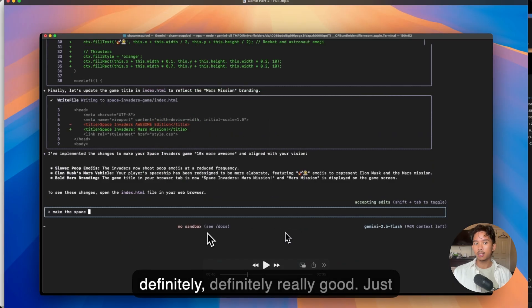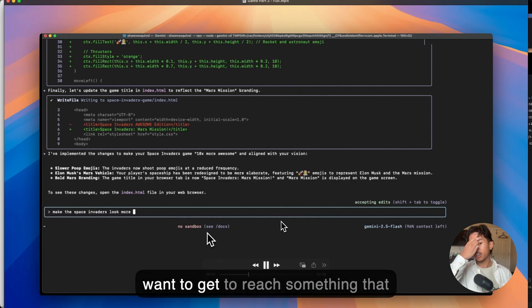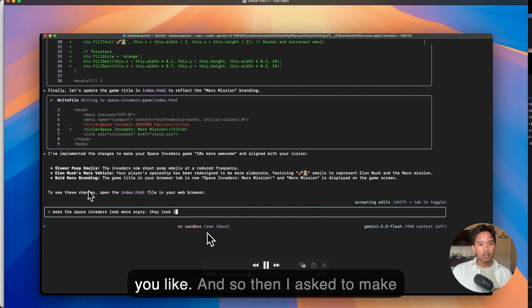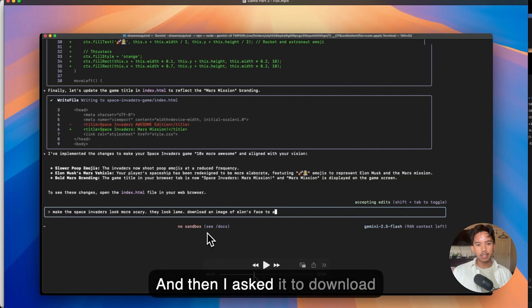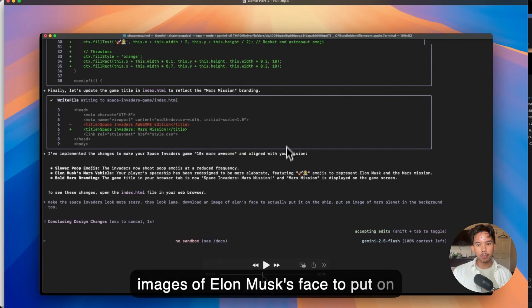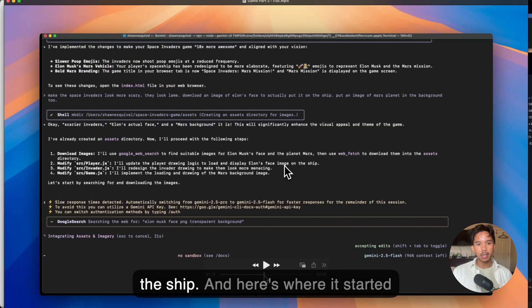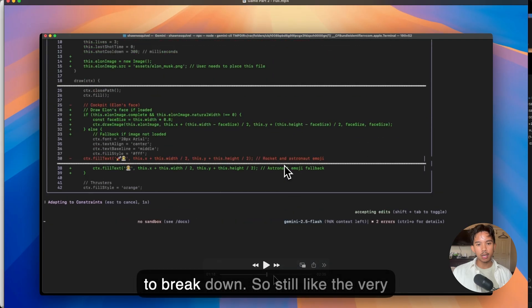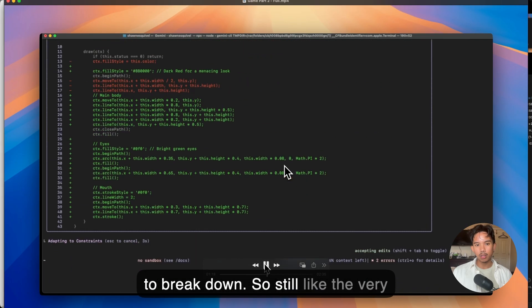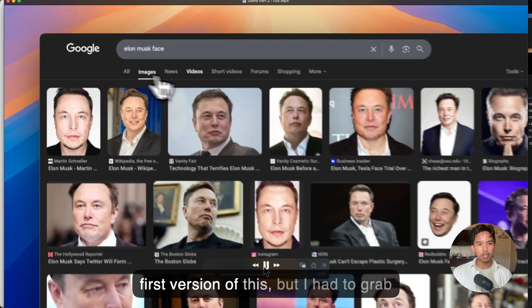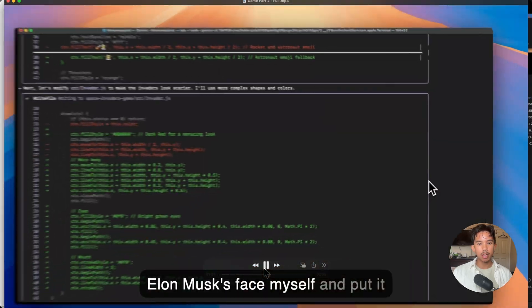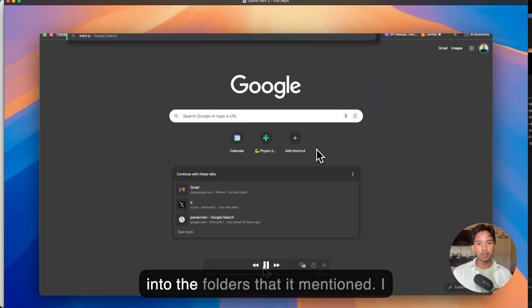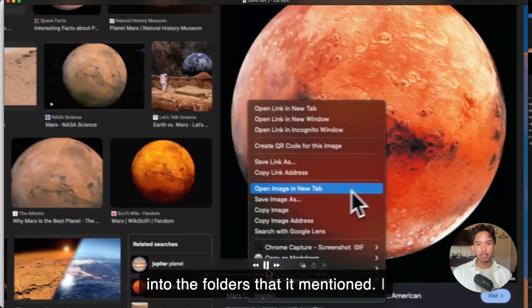Just a matter of how many prompts you want to get to reach something that you like. And so then I asked to make it more scary, said they look lame. And then I asked it to download images of Elon Musk's face to put on the ship. And here's where it started to break down. So still the very first version of this. But I had to grab Elon Musk's face myself and put it into the folders that it mentioned.